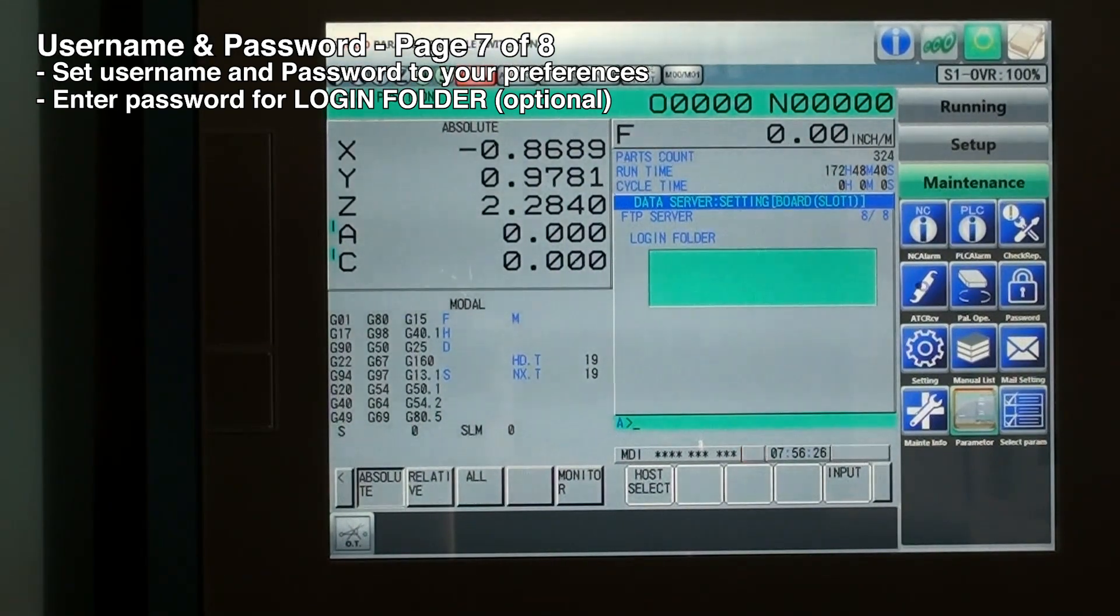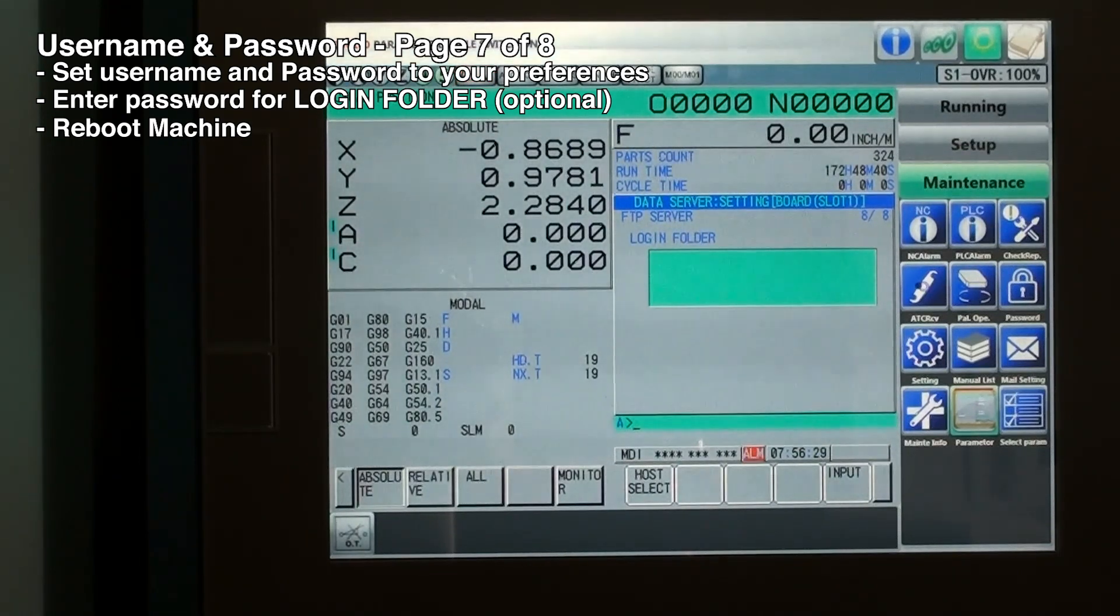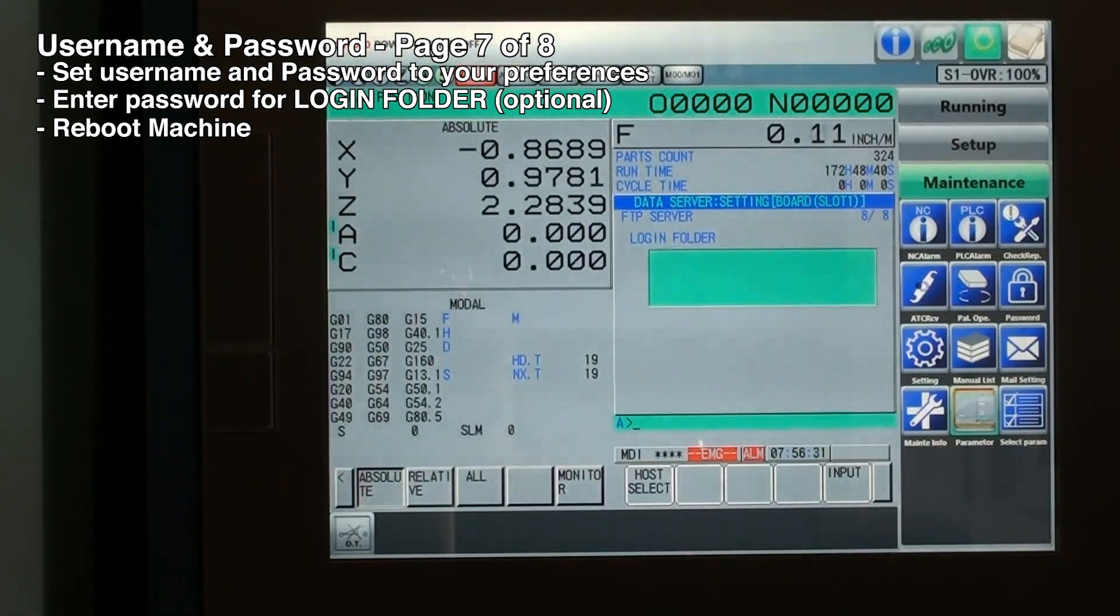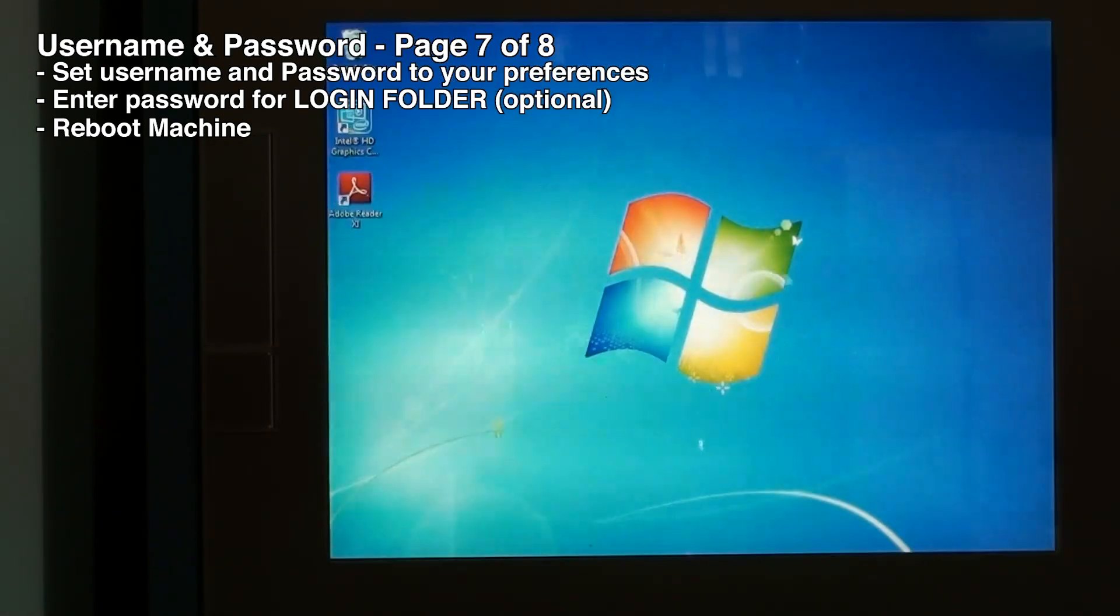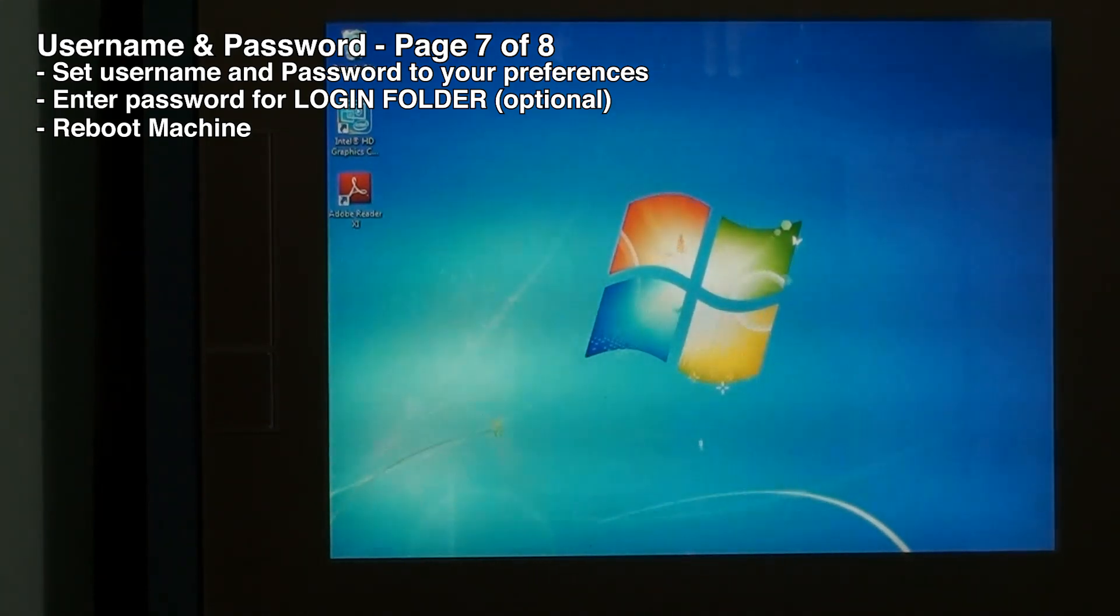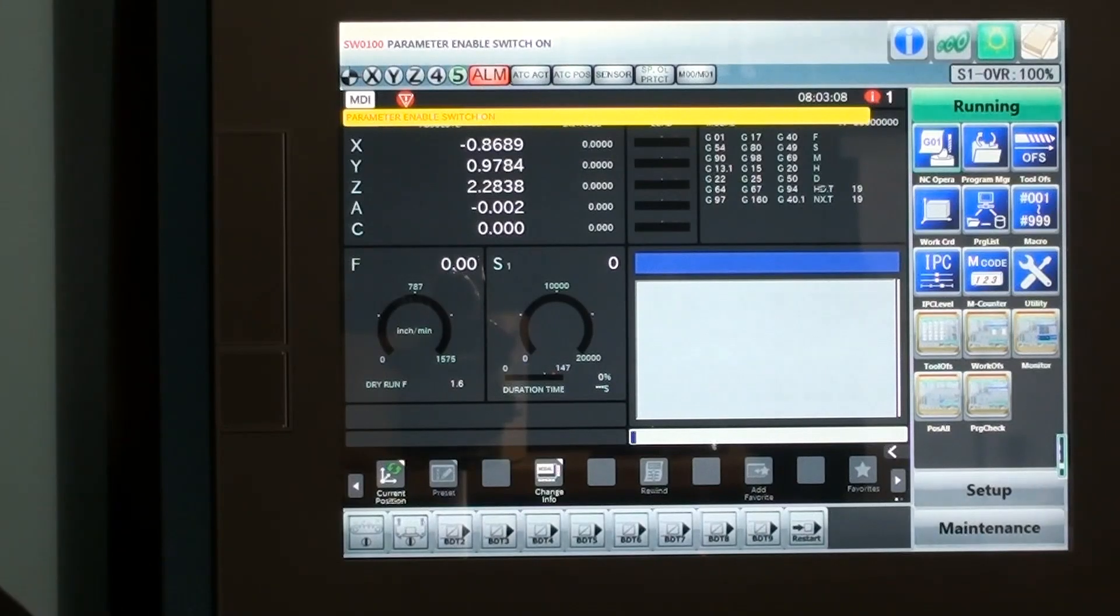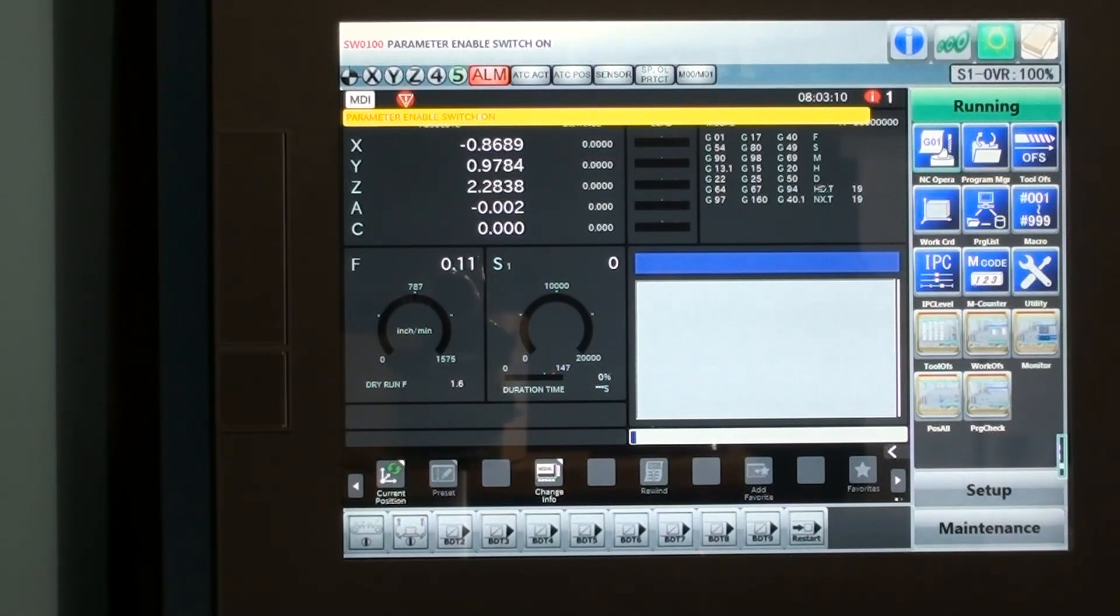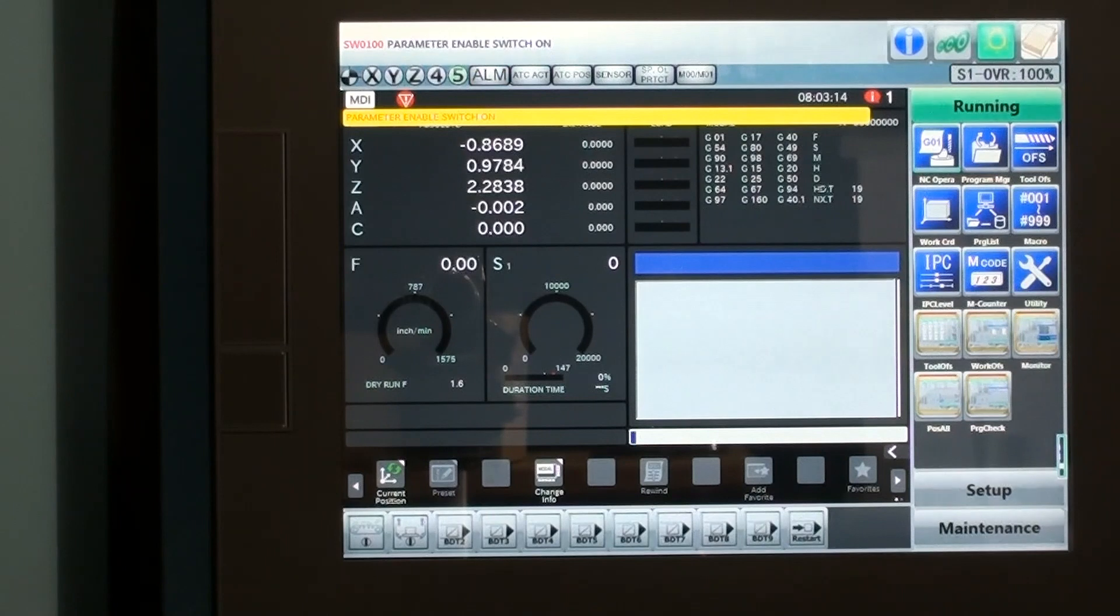Now we will reboot the CNC. Press the e-stop off and power off button, and it will continue the reboot sequence. Once the boot up process is complete, now we will begin the PC side of the setup.